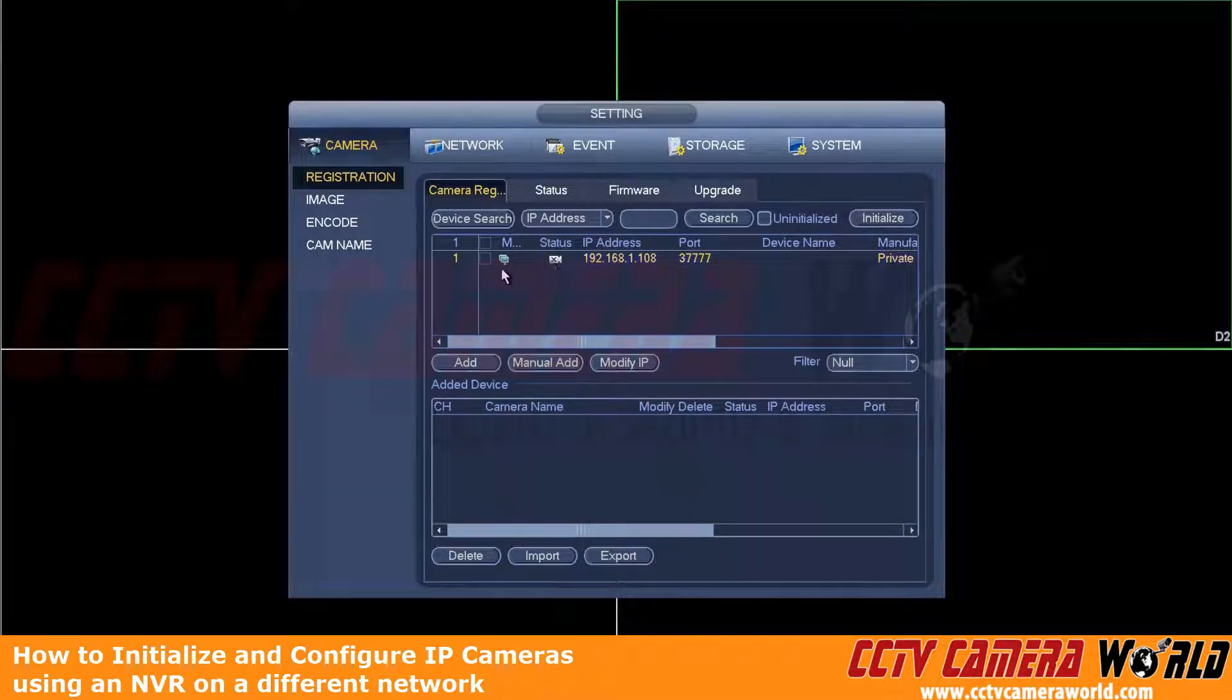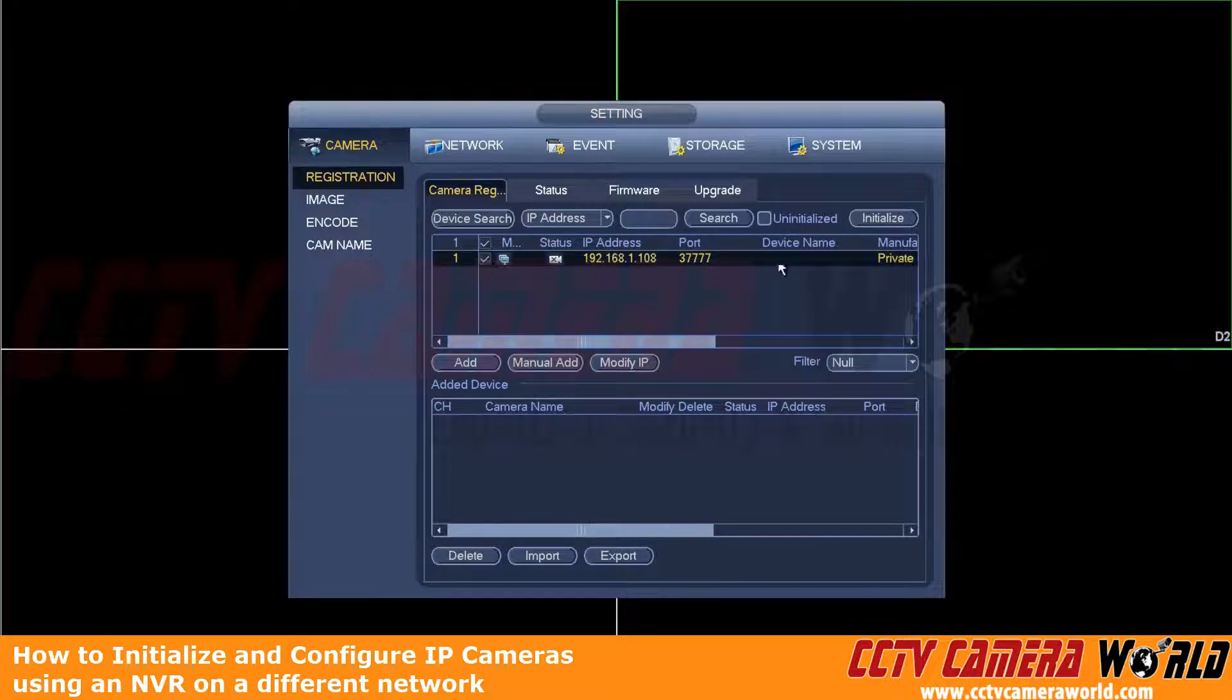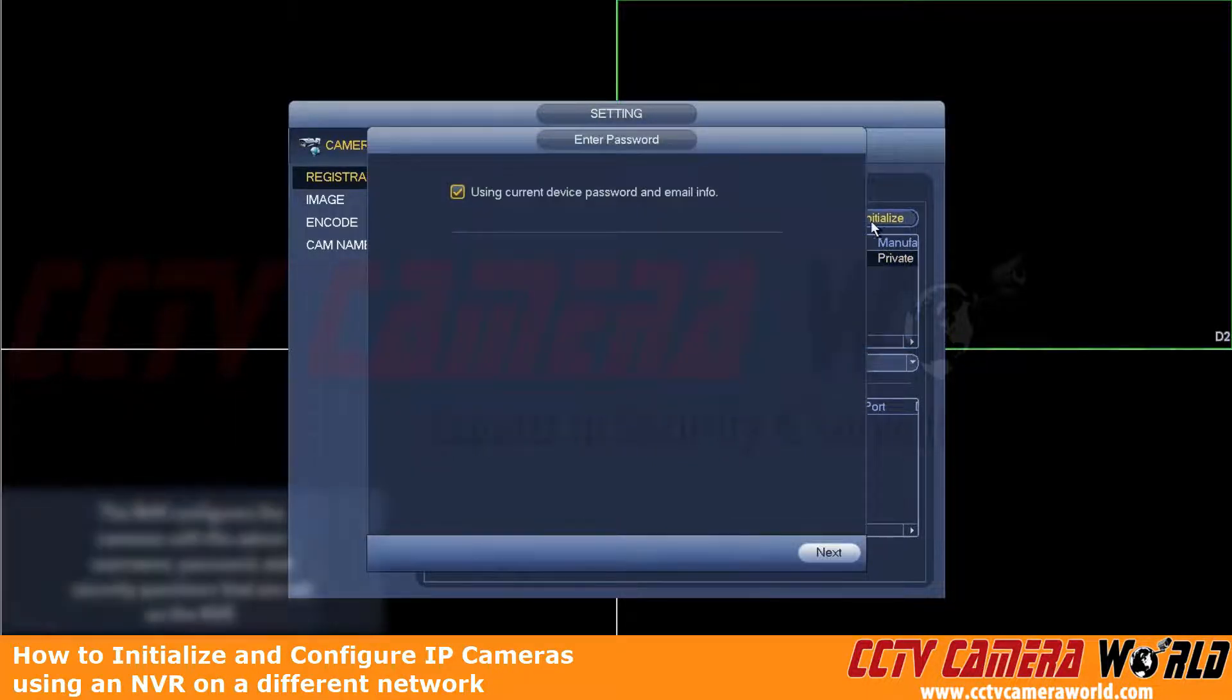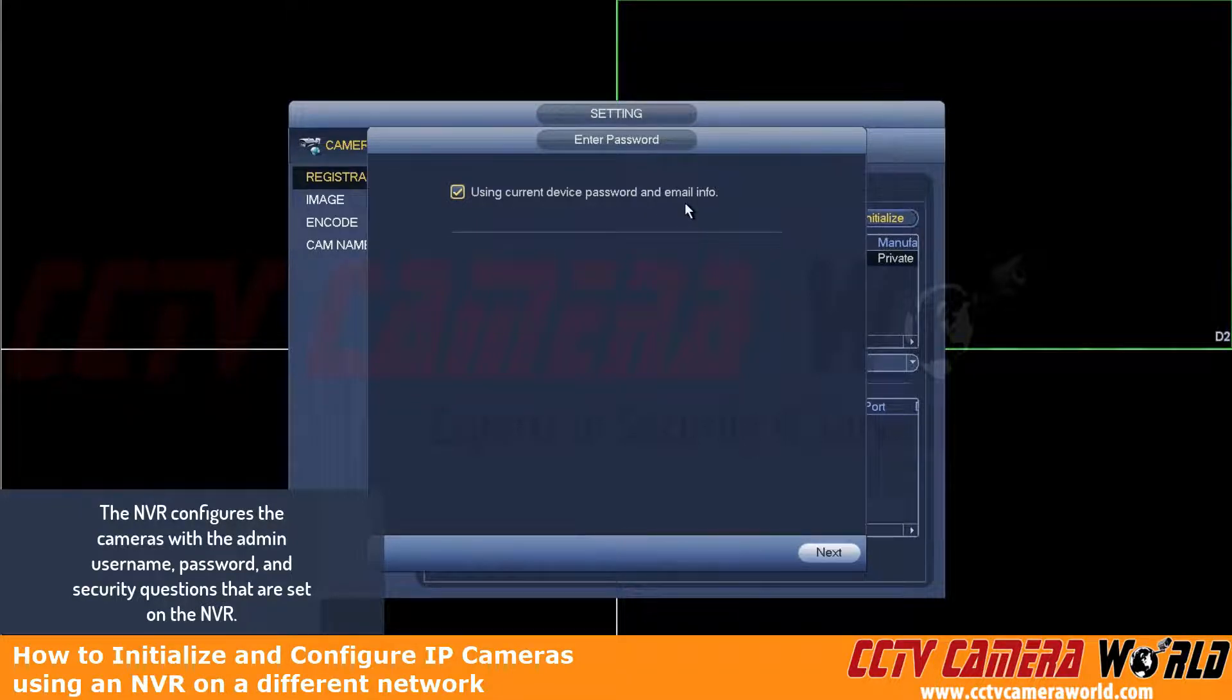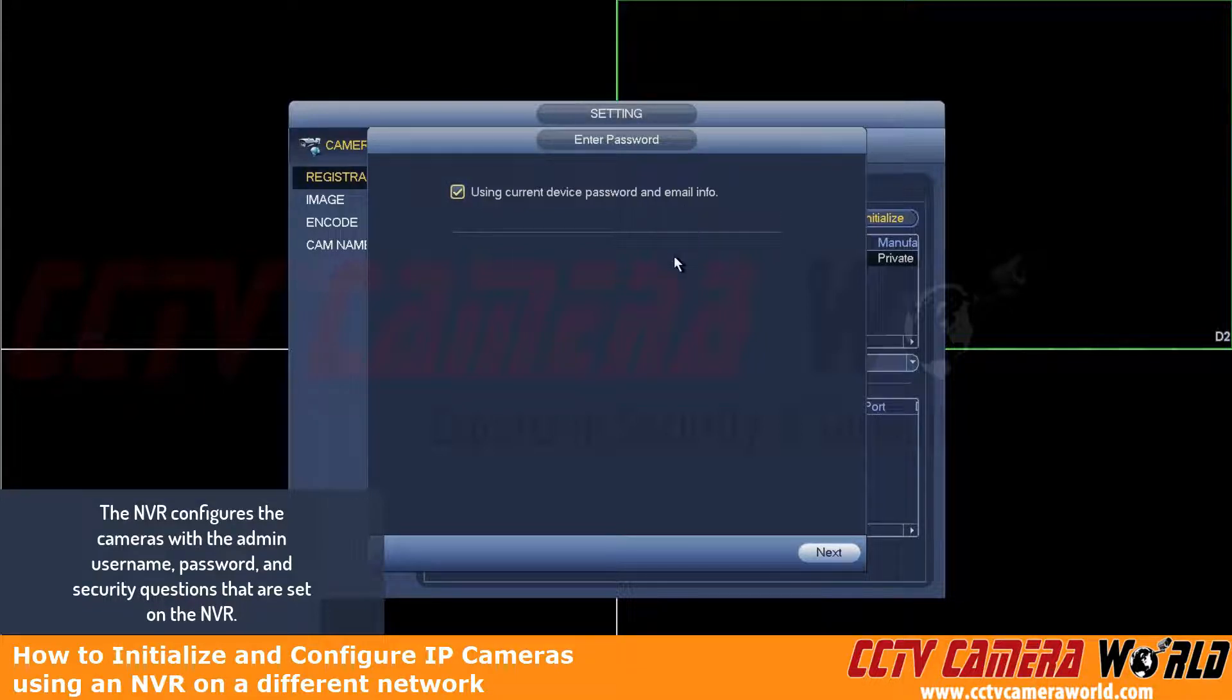In order to alleviate that, we're going to first checkbox that. We're going to click the initialize button. We're using the current device password and email info. This is the info that was actually configured on the NVR. Again, the password is on a label on the top of the unit. And then we're going to click next.